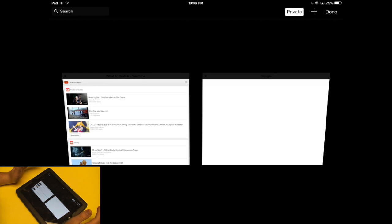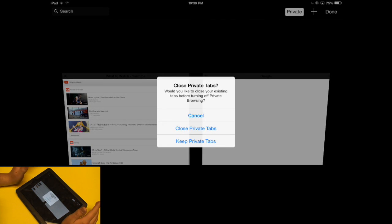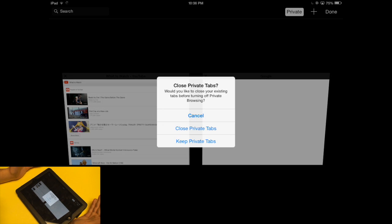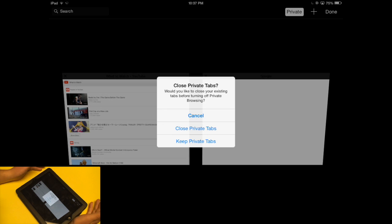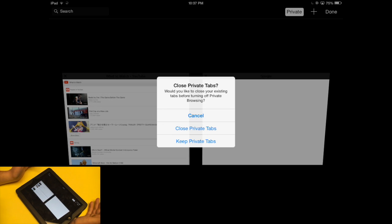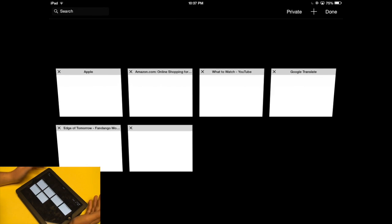And if I want to go back to regular browsing I hit private again and this time it gives me that familiar message if I want to close or keep my private tabs. Now I can choose to keep my private tabs. And now I'm back to my regular browsing.